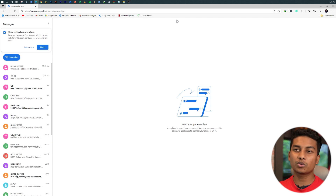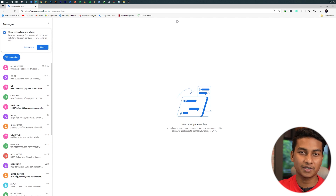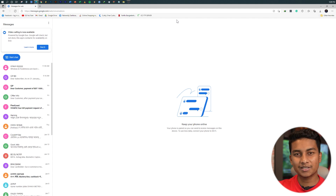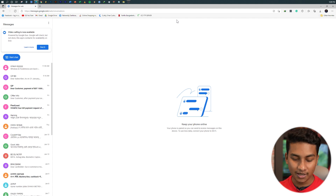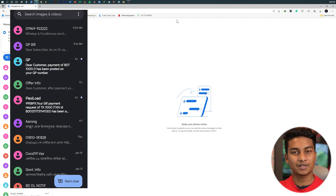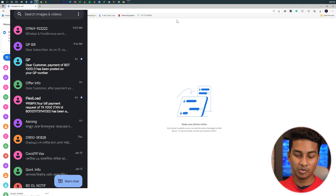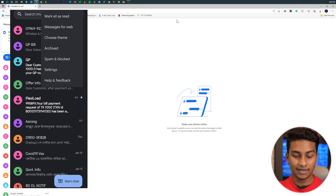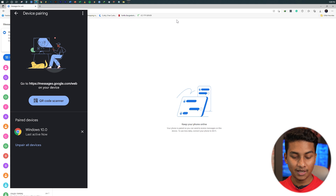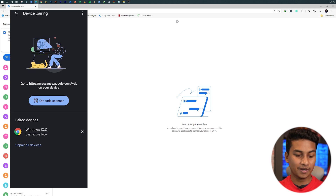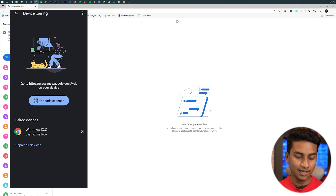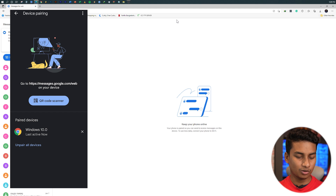If you want to use a phone or a computer, you can open Messages for Web on your device. You can also remove a paired device. You can use the pair device option to open it in the browser, and use the Chrome icon to remove it.